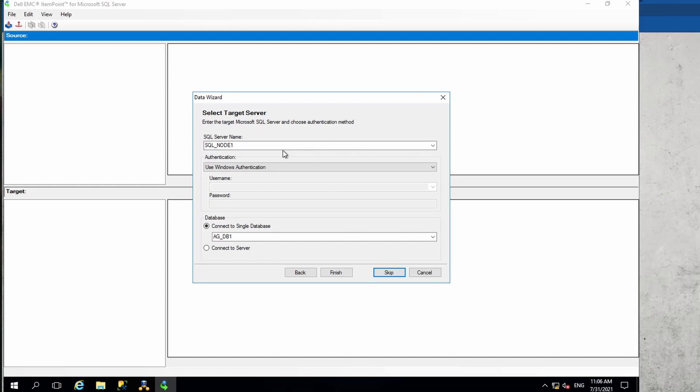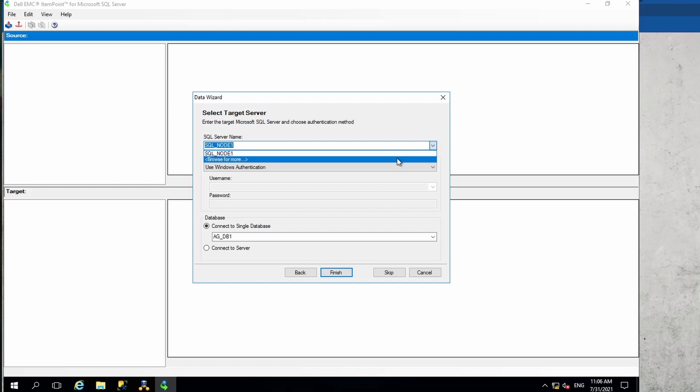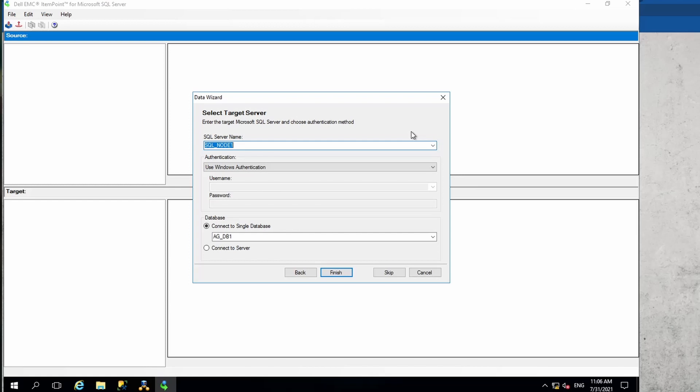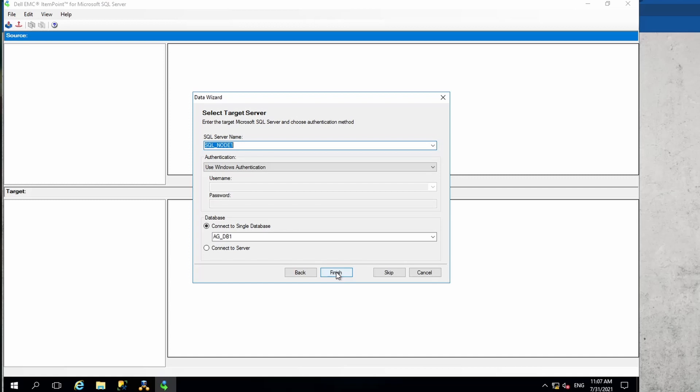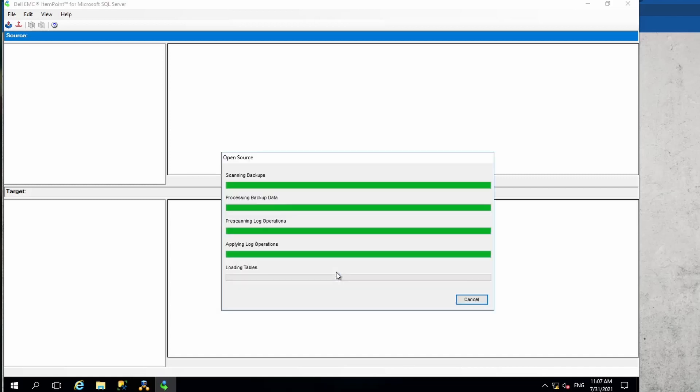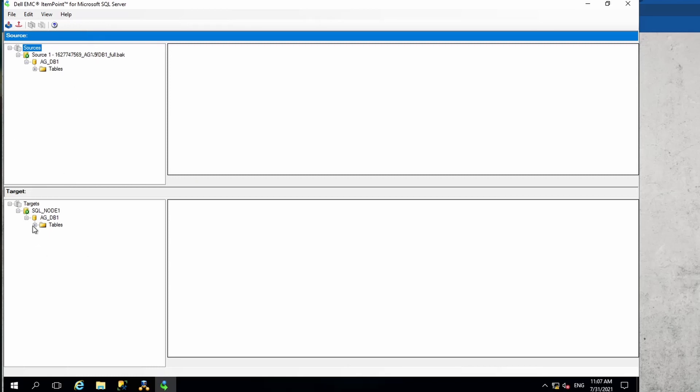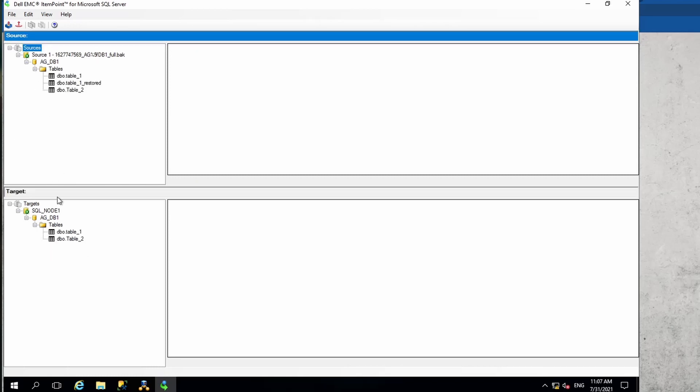Let's go back and say next, and it is going to ask for the target server. Our target server is going to be the same server in our case. If you want to have a different target server, you could do that as well, but it is always good to launch it from the destination. This is my destination server where I have launched this, and it is going to ask which database we need to connect to as a target database. I'm going to leave it to AGDB1, and then we can click on finish. That is going to mount both the source and the destination.